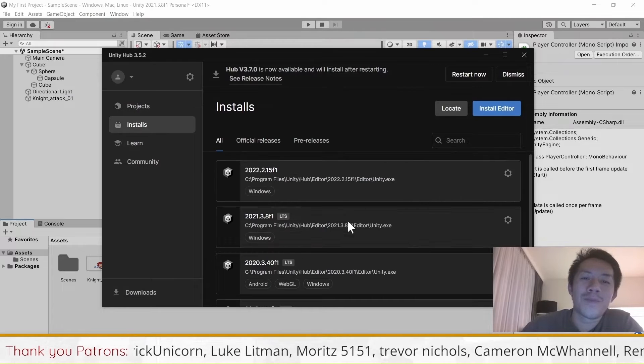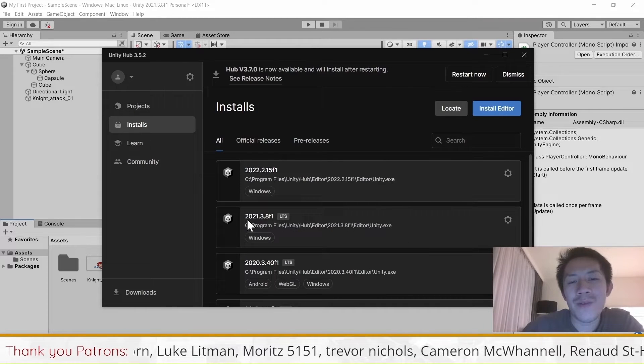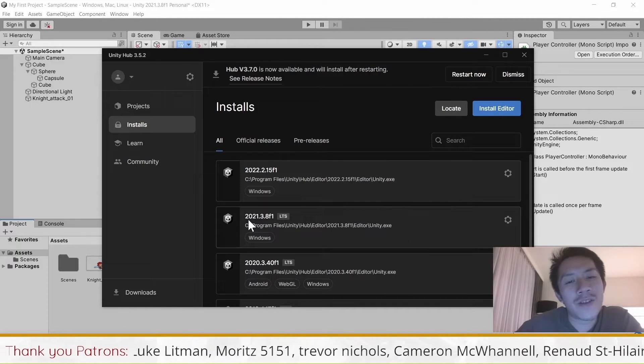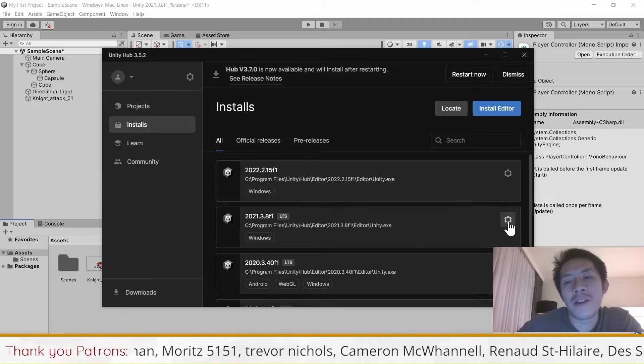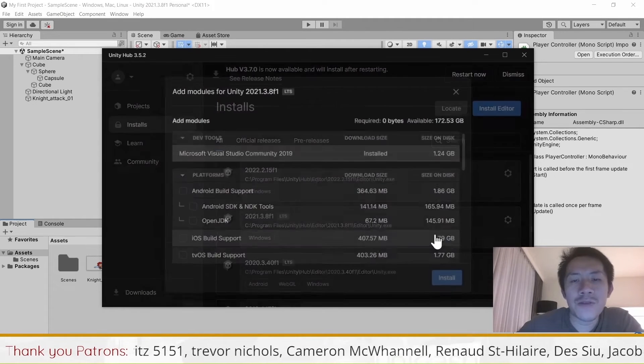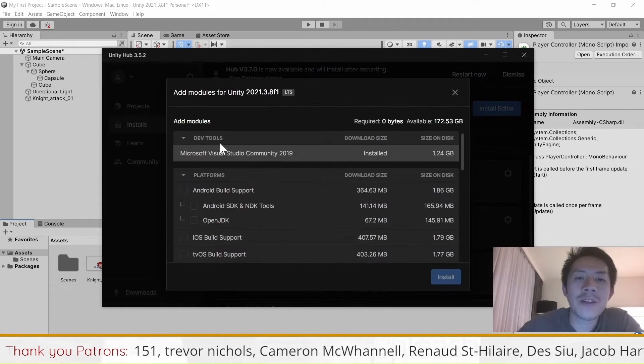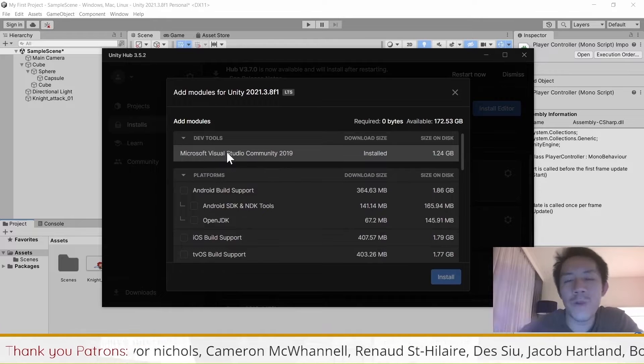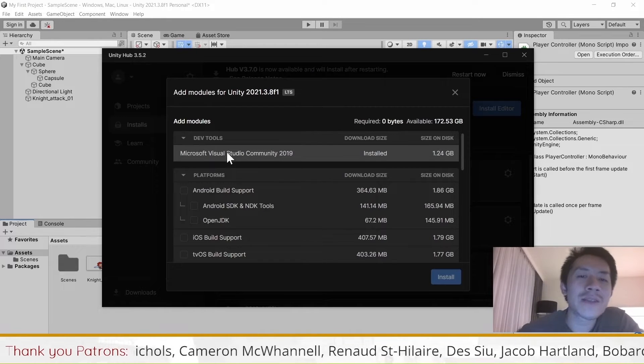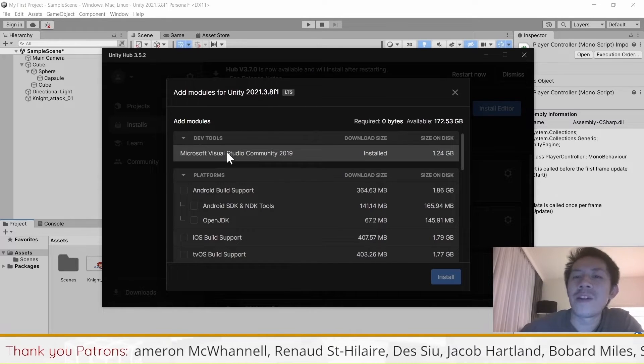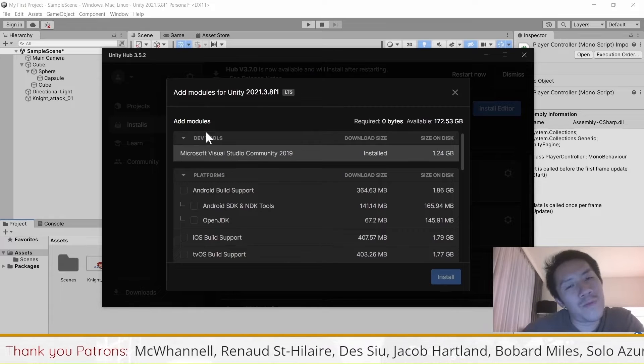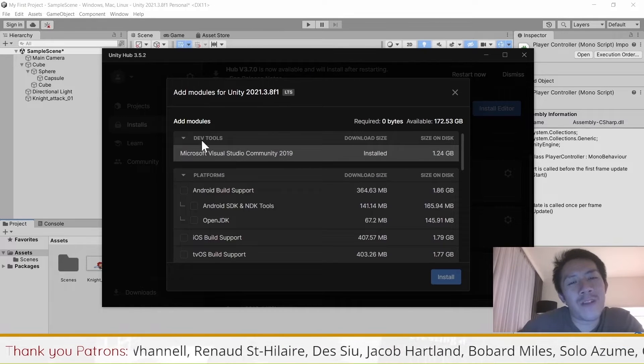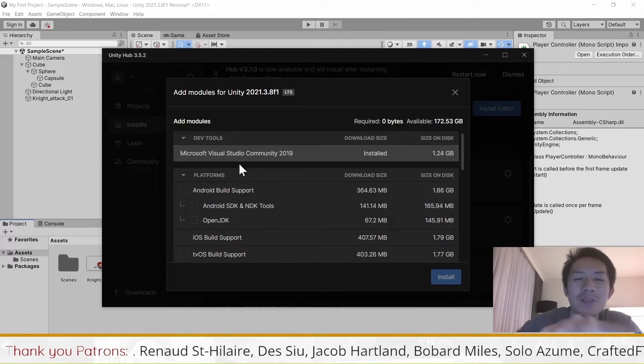Because I'm using Unity version 2021.3.8, I want to click on this and go to Add Modules and make sure that Visual Studio, whatever version it is, is installed on my computer. If I have multiple versions of Unity, I will probably have Visual Studio installed.